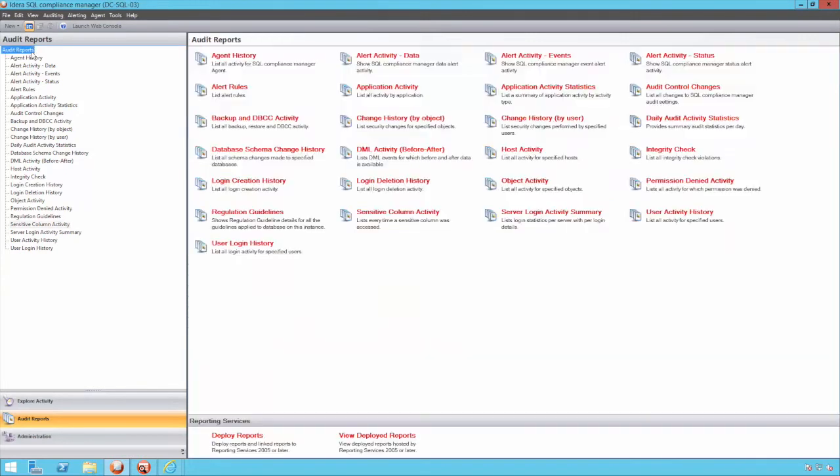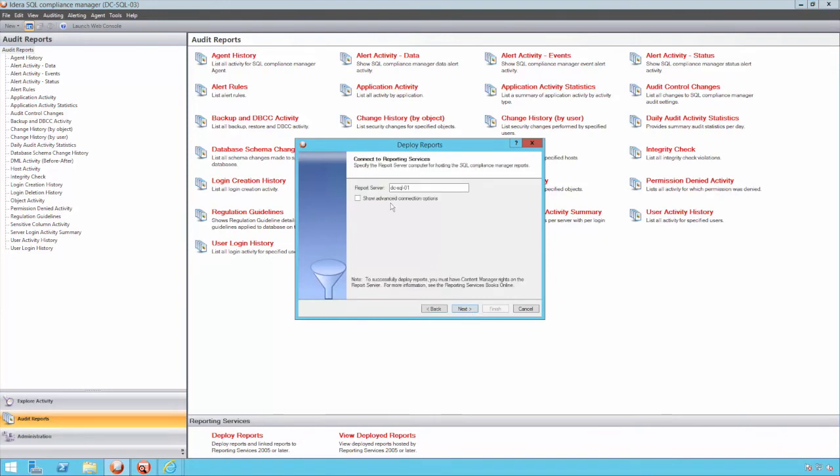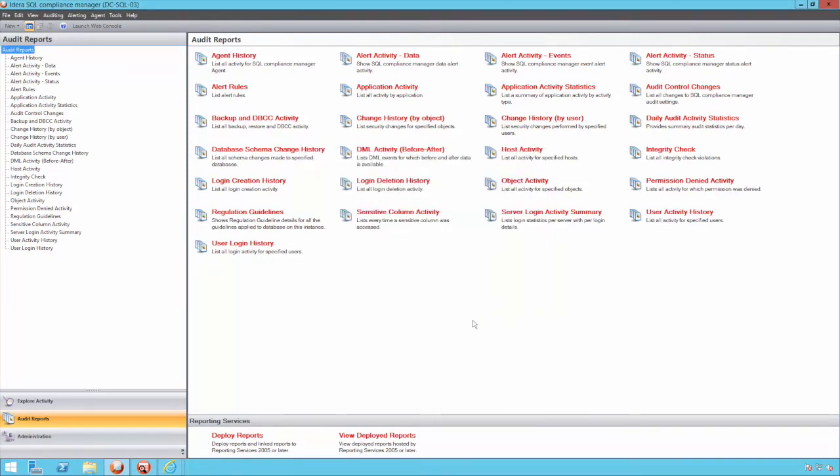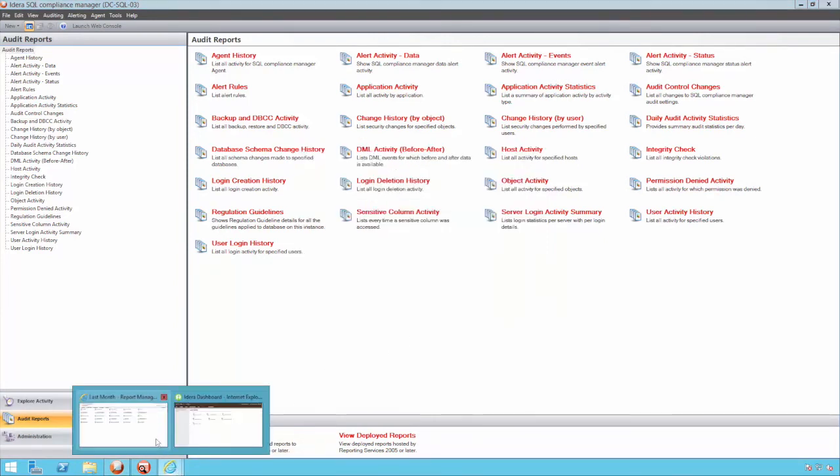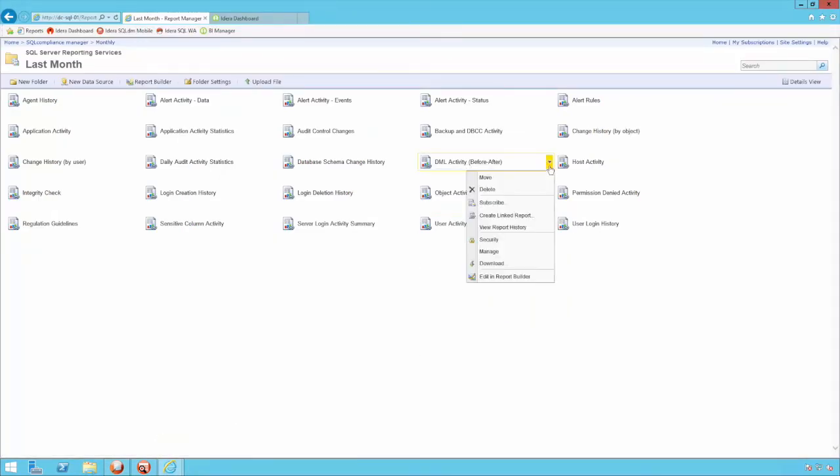The reports can optionally also be deployed to reporting services in SQL Server. This is a great way to give security teams and auditors a method of self-service and flexibility in both ad hoc report running and also periodic report subscription.